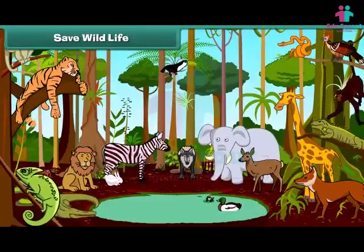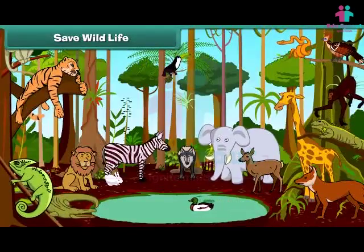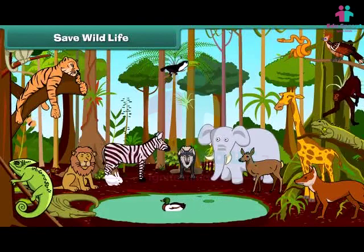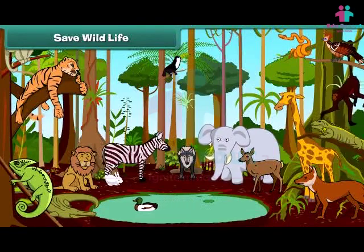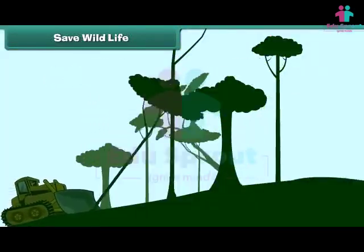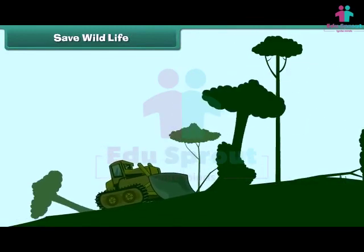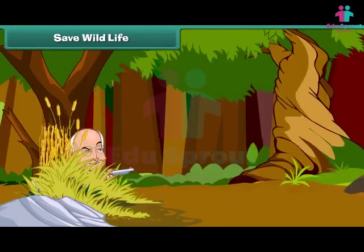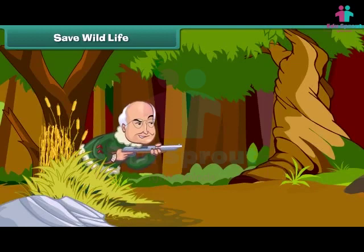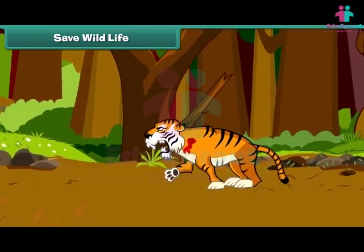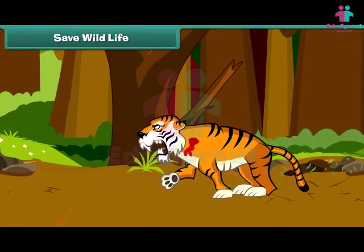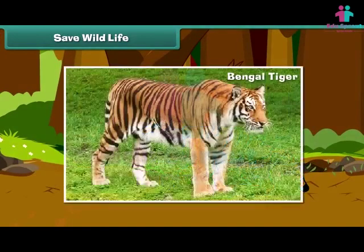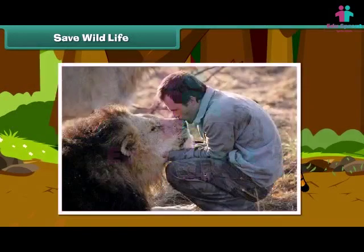Wild animals are an essential part of the earth. They maintain the balance in the ecosystem. Animal life becomes endangered due to excessive cutting of trees and destruction of forests by humans. Some people kill wild animals for recreation only. Some species, like the Bengal tiger, have become extinct.